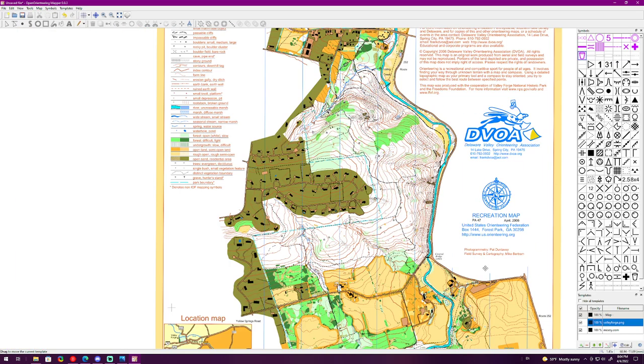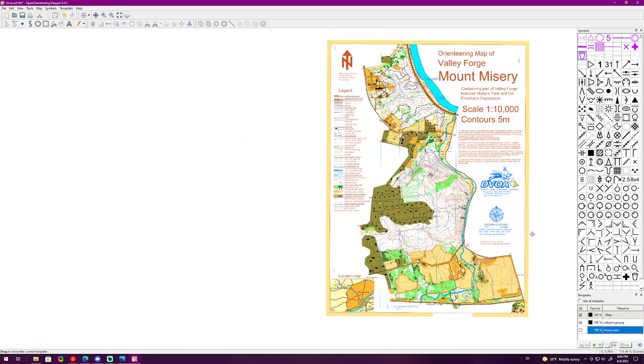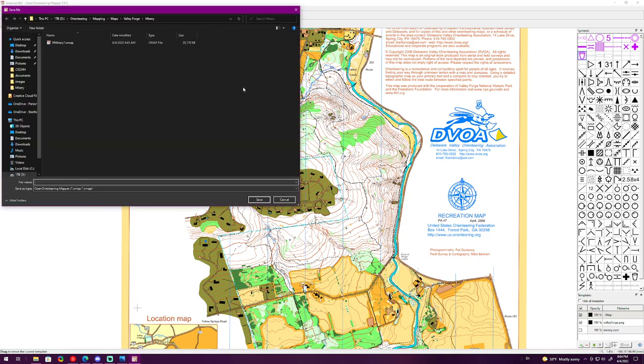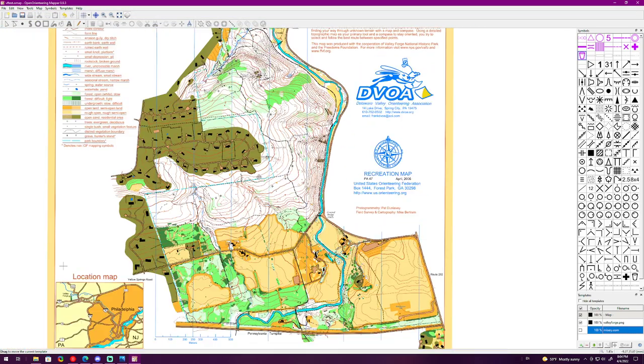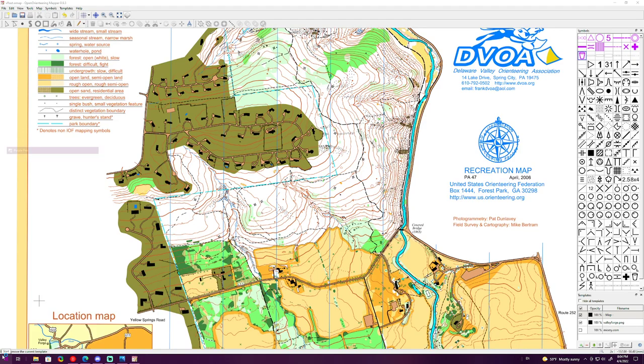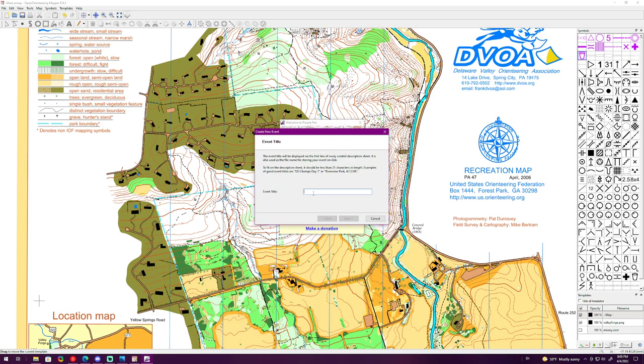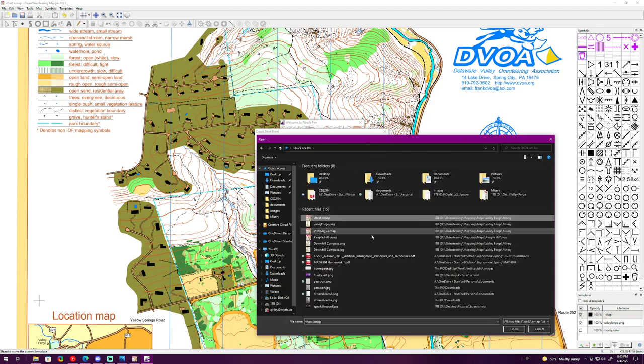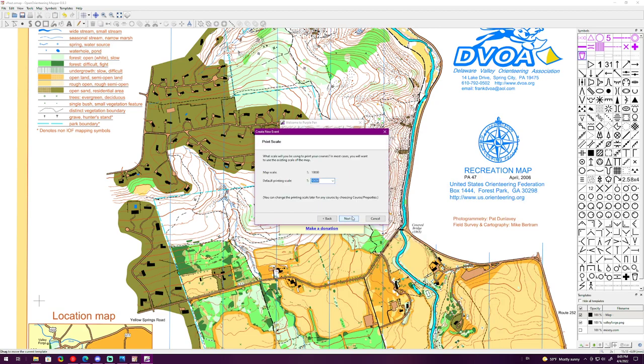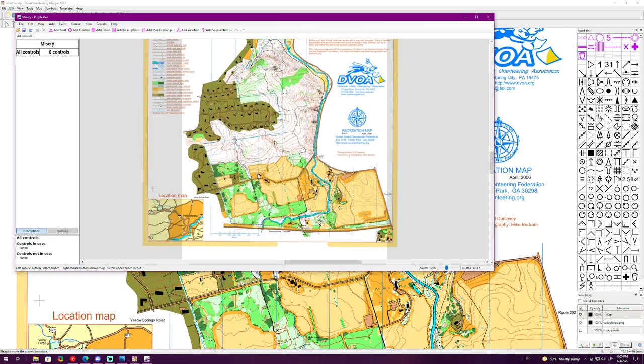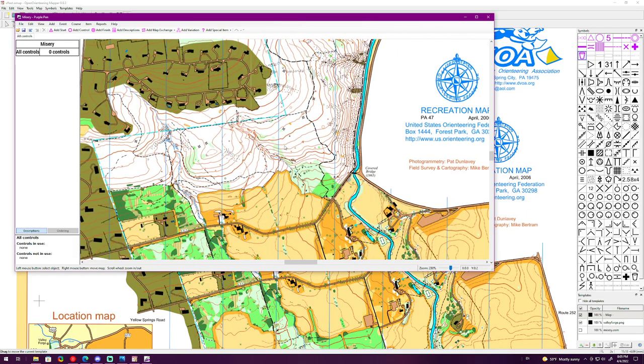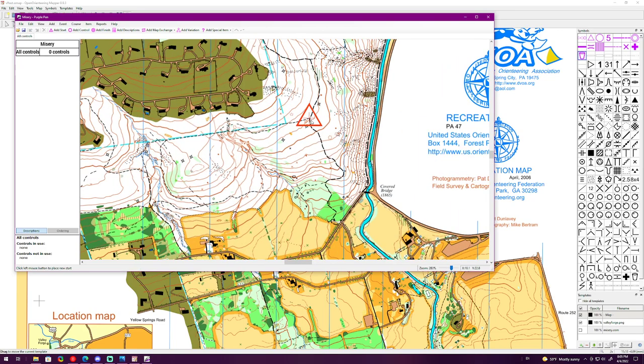Once that's all correct, you can turn it back to 100% and now you have the map file completely geo-referenced. We can actually disable the OSM file and from here we can save the map file. We'll call it Valley Forge Test. Save the old map file, it's now geo-referenced, and we can go to Purple Pen and open the file. We'll create a new event, we'll call it Misery, and we'll choose the map file, 1 to 10,000 portrait.